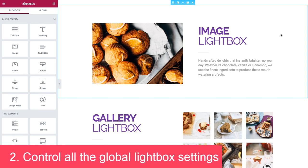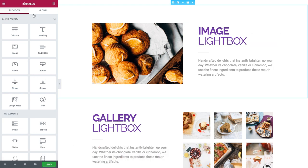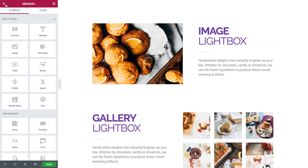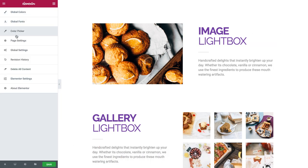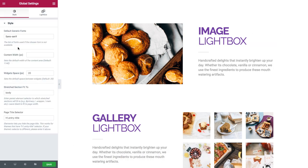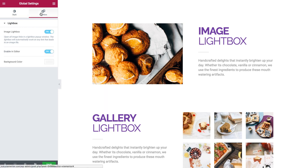Number two: control all the global lightbox settings. This is done by going to the hamburger icon, clicking on global settings, and under lightbox I can see the global settings. From here I can turn off the image lightbox, enable in editor, and change the background color.